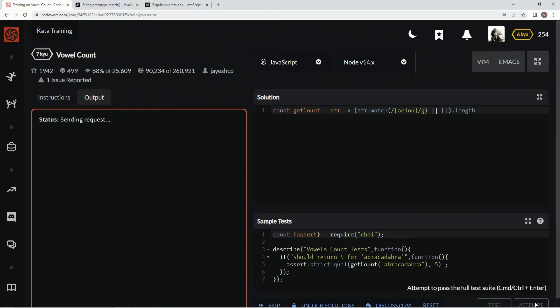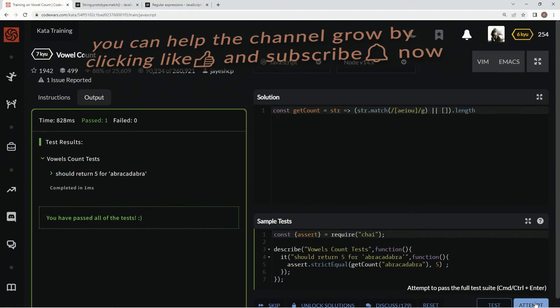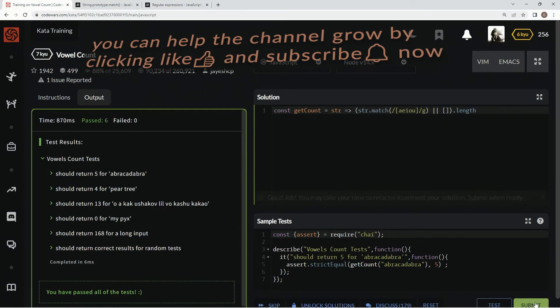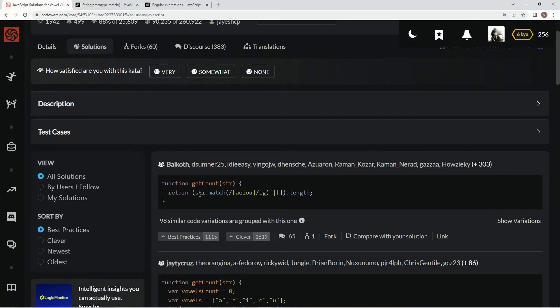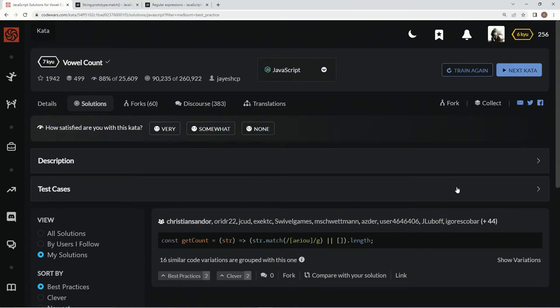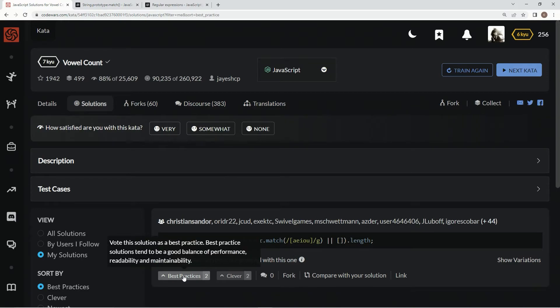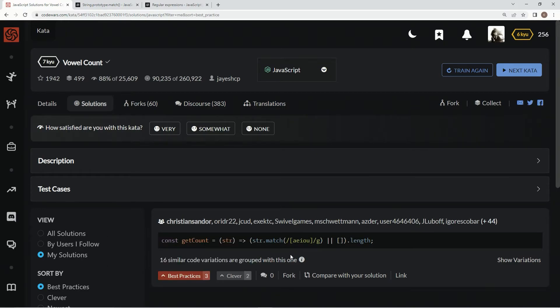Now let's test it out. Still looks good. Attempt it — that looks better. Submit it. Cool, and we've got the best practice here. Let's go to my solutions — 44 plus us. There are also a few other ways we could do it.